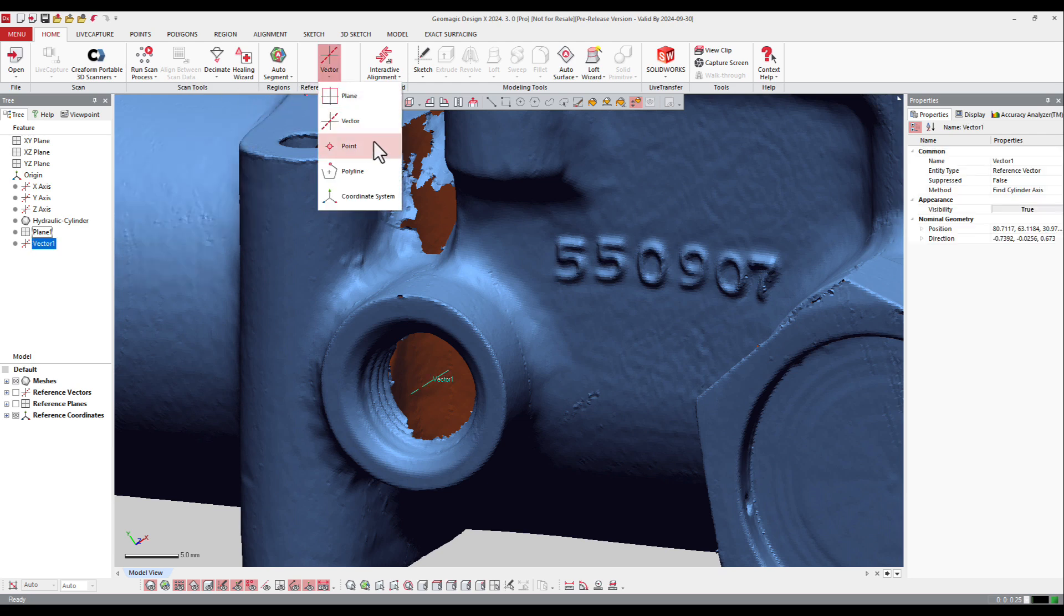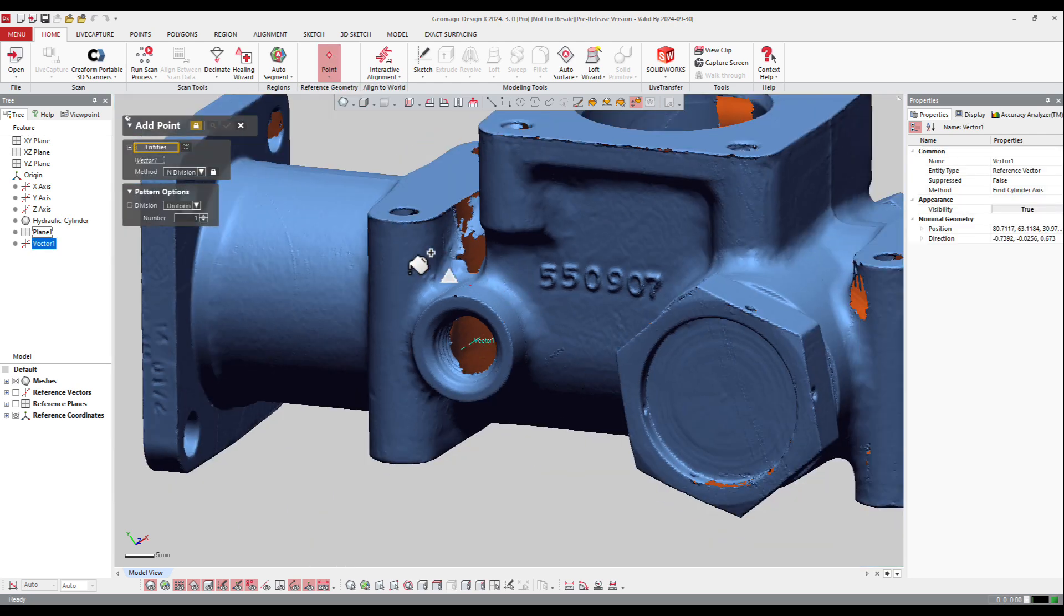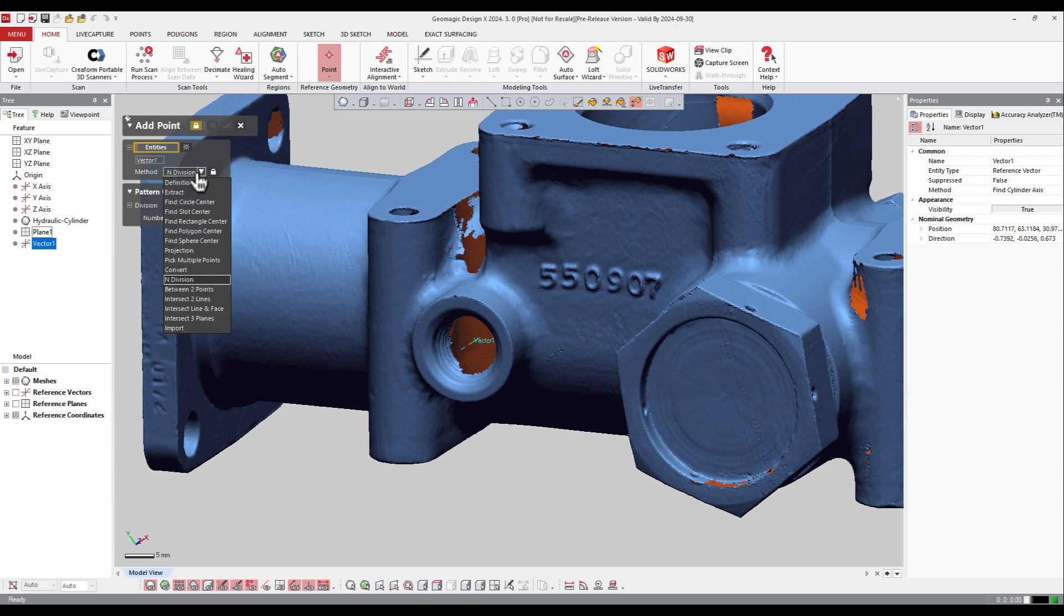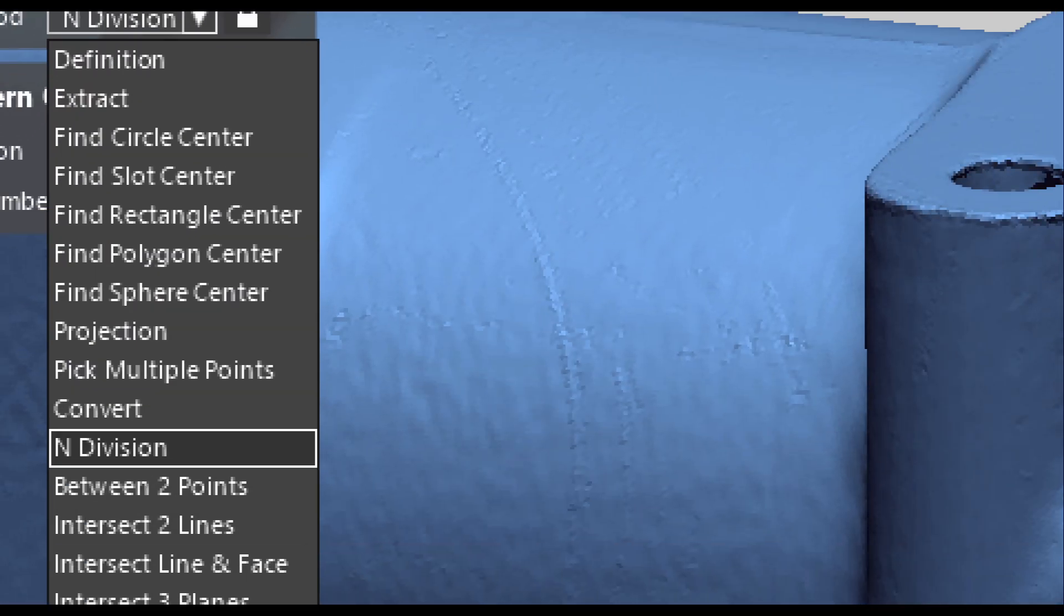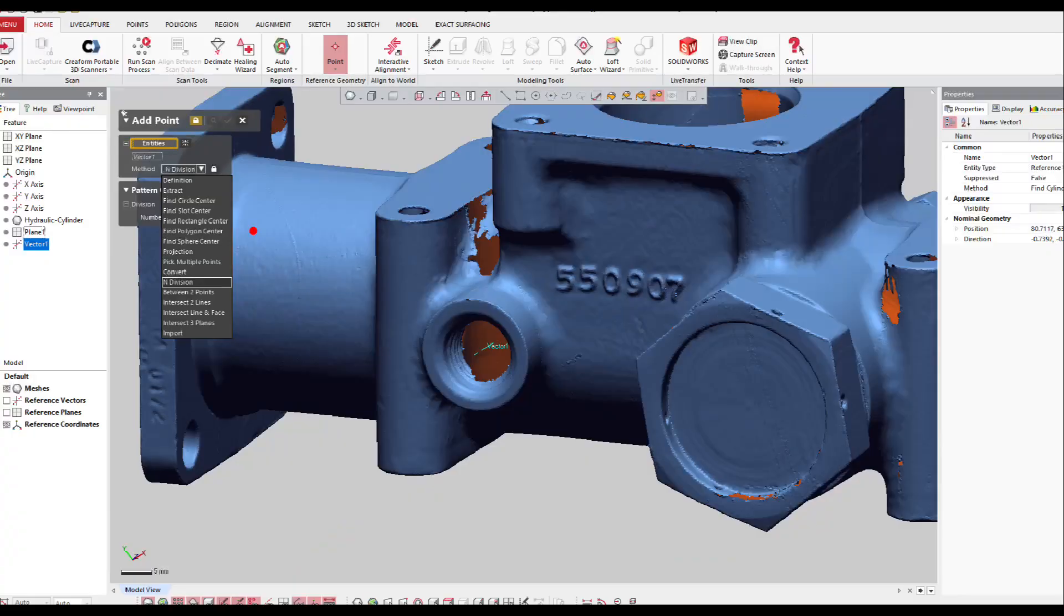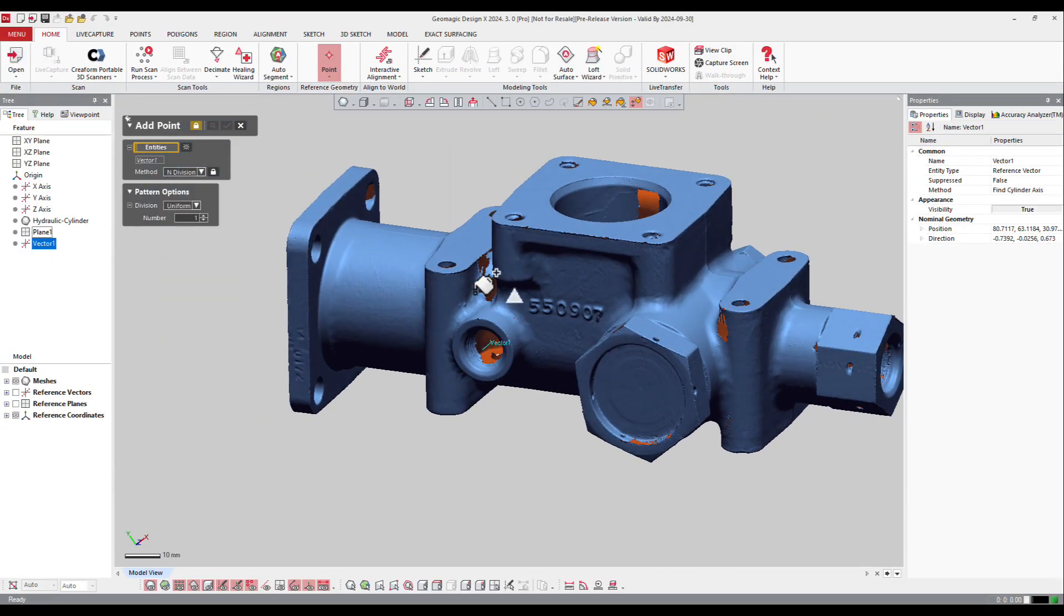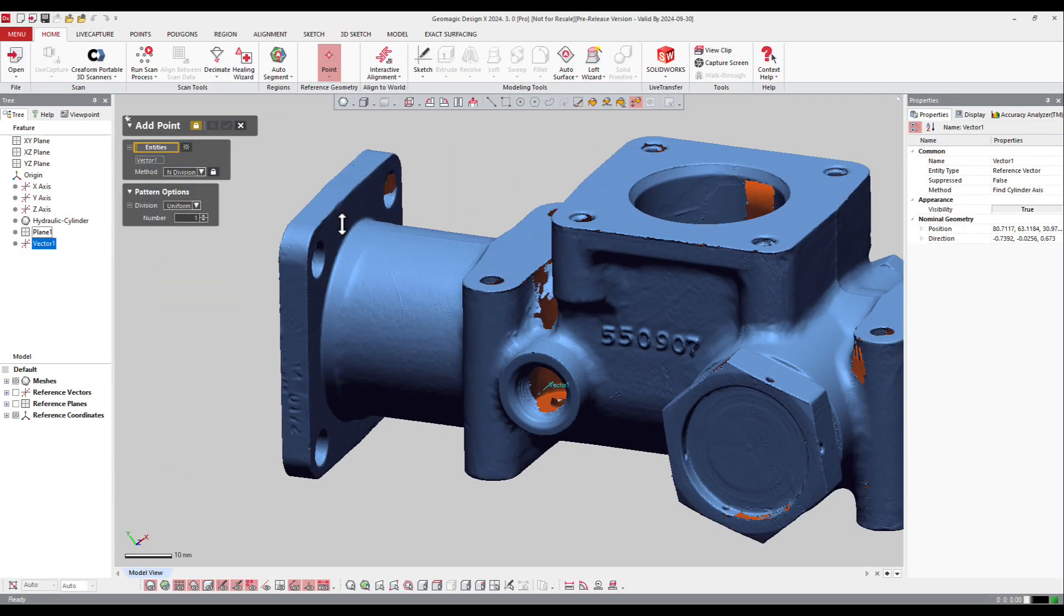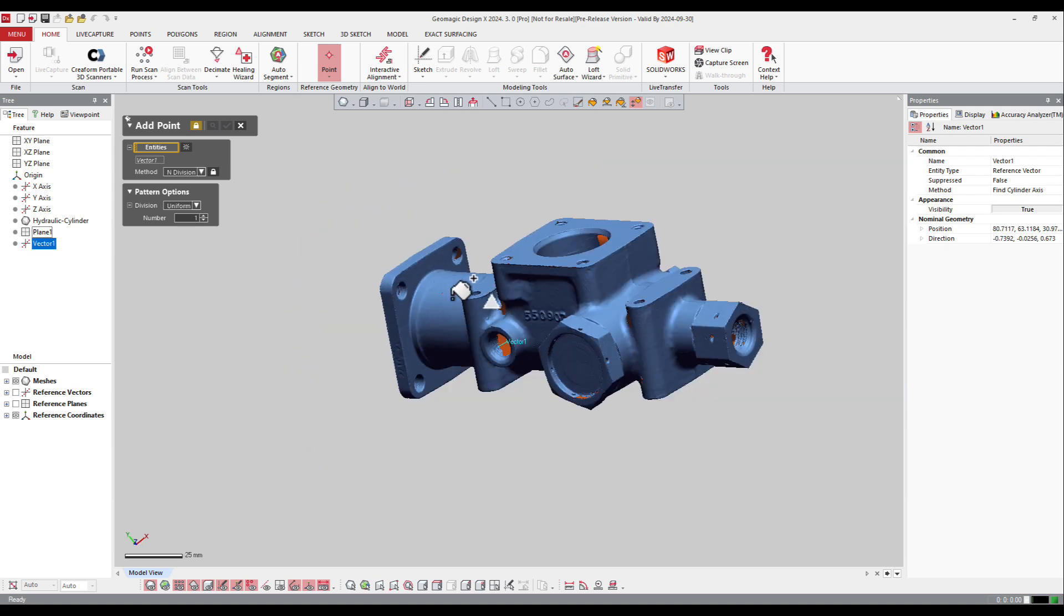Next is the point. I can just click on the part. Again, I got different options I can create here. I can find circle axis, loft axis, rectangle, polygon, sphere, projection, and so on. If I want to select something different, I can work and make an intersection. I can ask the software to make the intersection between two entities.